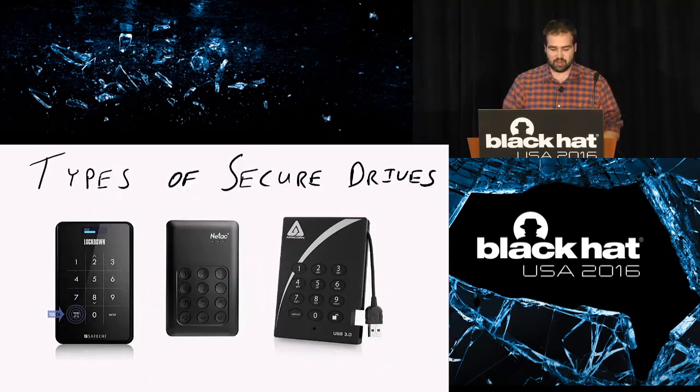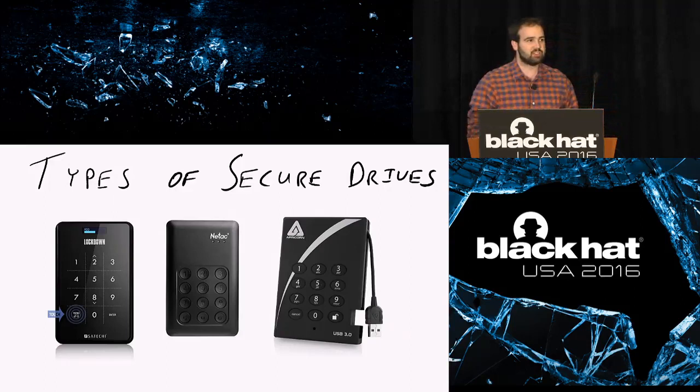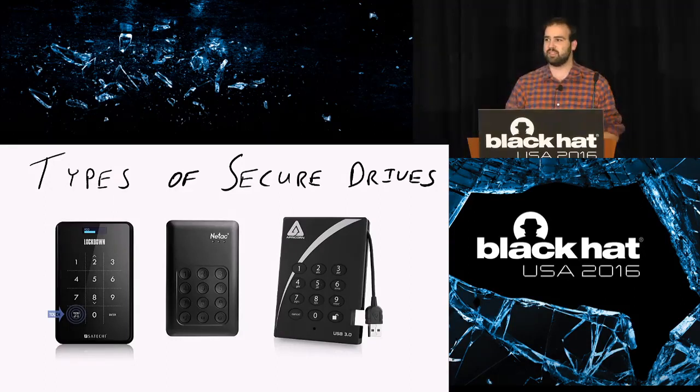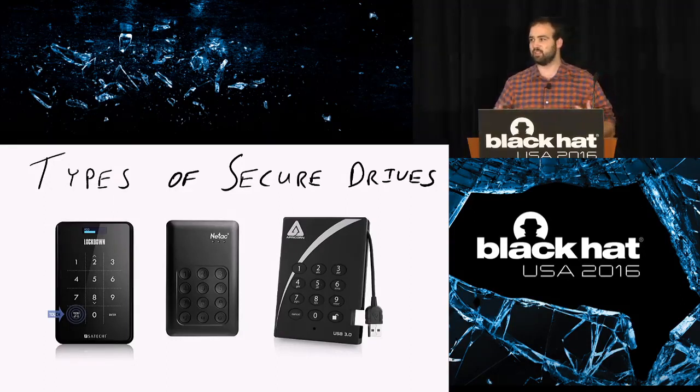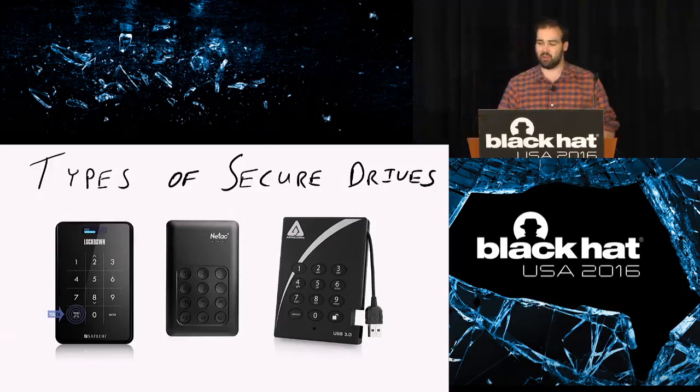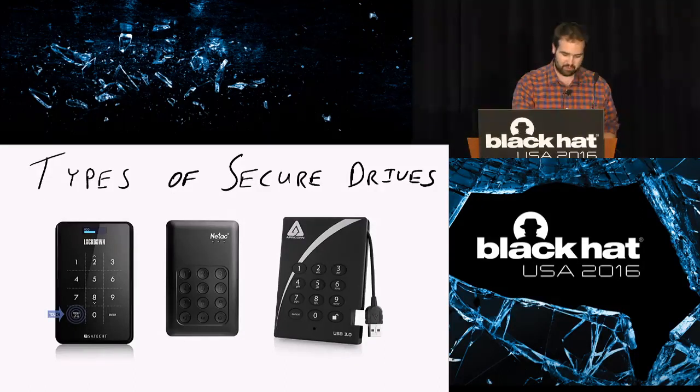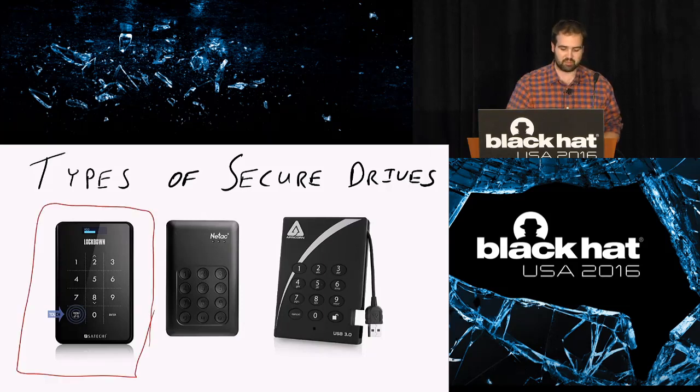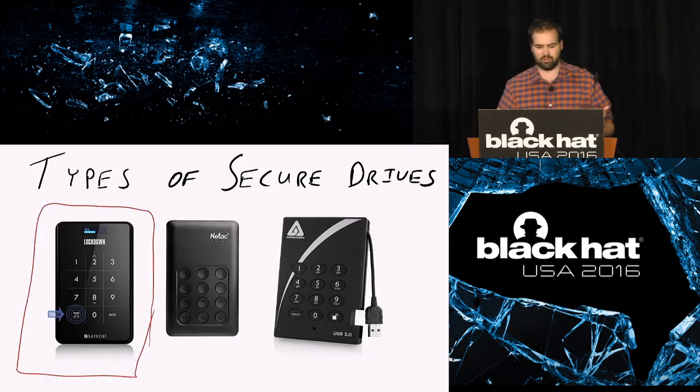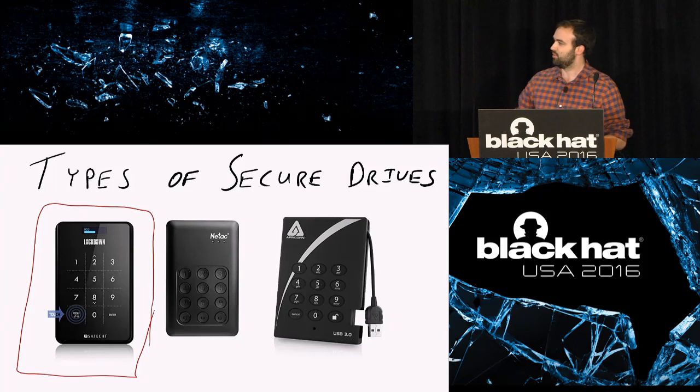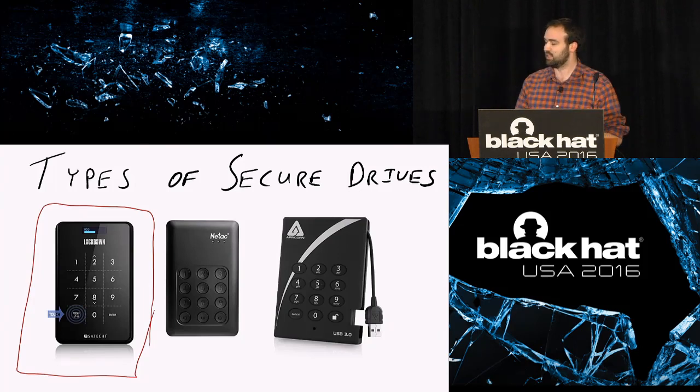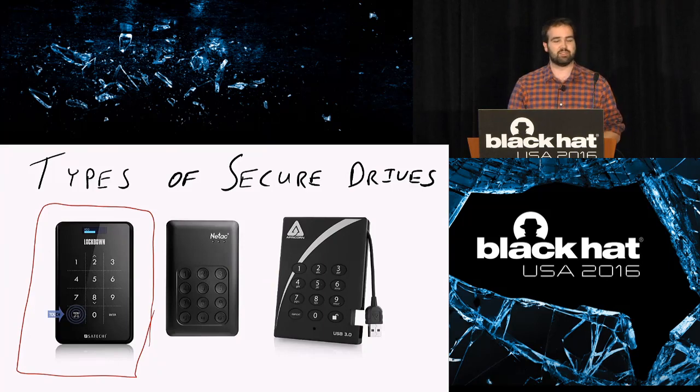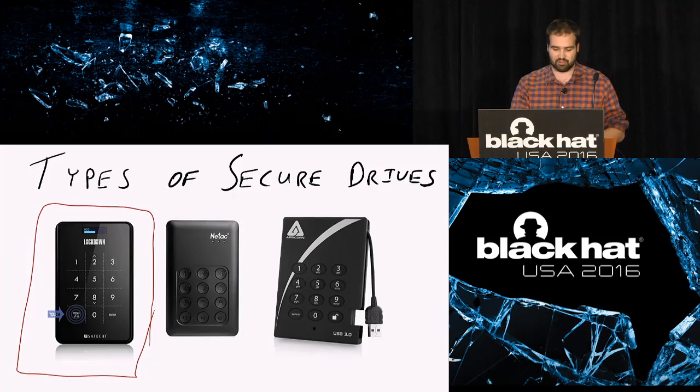So what's this presentation about? This presentation is about a certain type of AES-256 encrypted, as all the marketing material was keen to point out, hard drive. The specific one I'm looking at is this guy right here. This is a Lockdown brand drive. It didn't have any sort of FIPS rating or anything like that.